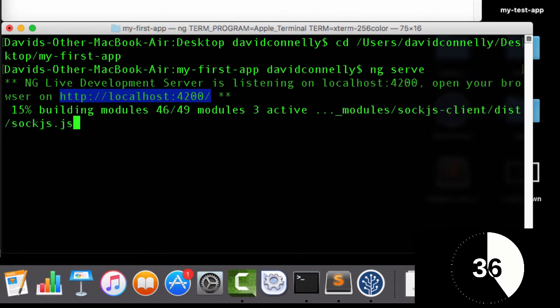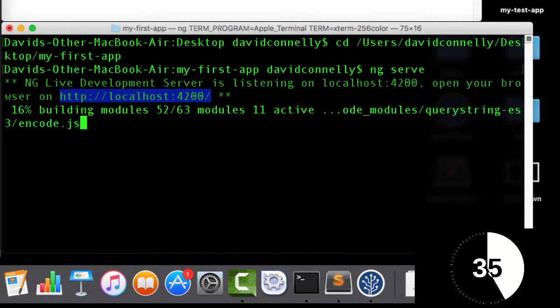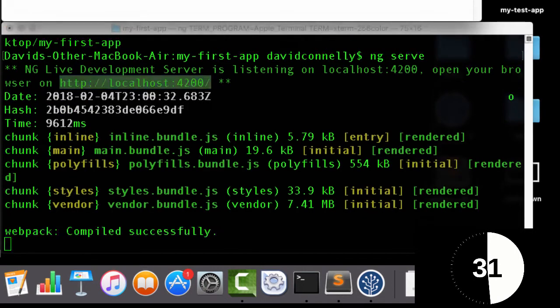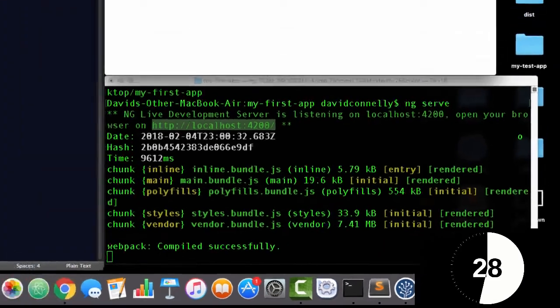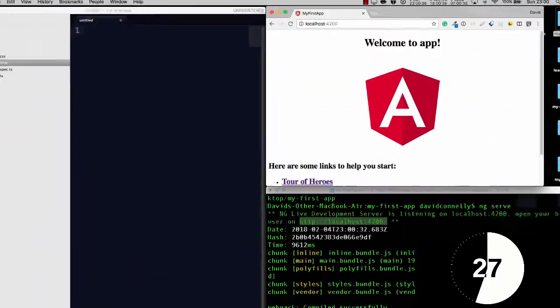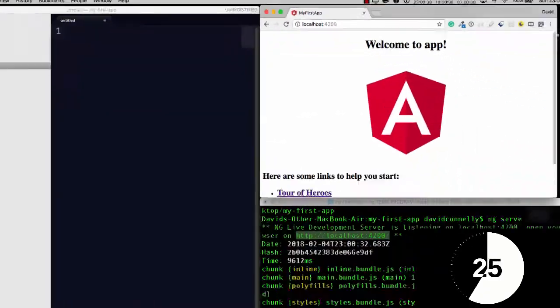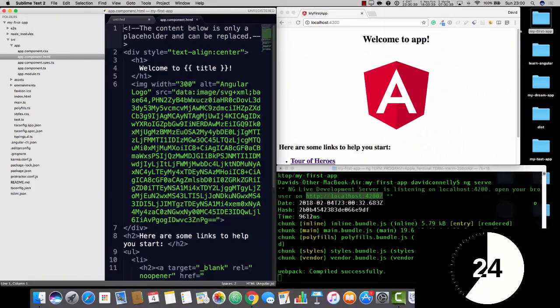and you're going to eventually be given a URL, something like localhost:4200, and when it's compiled successfully, you can now go to that URL and everything is fine.